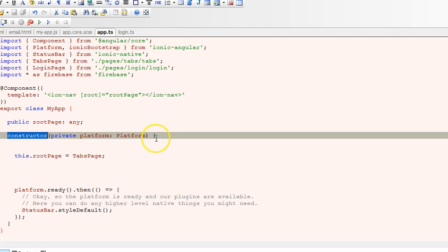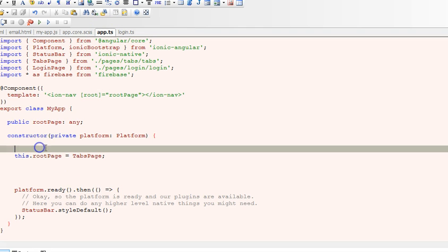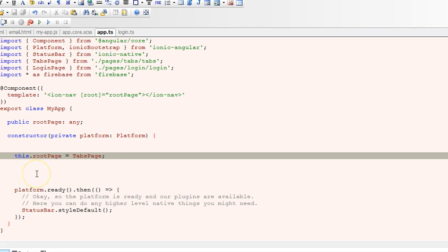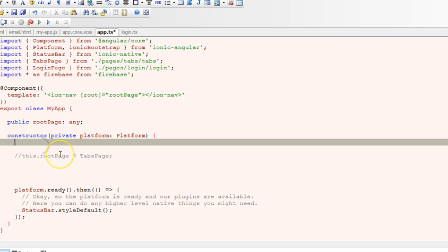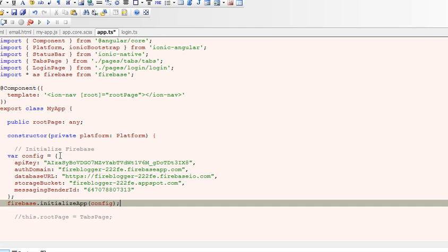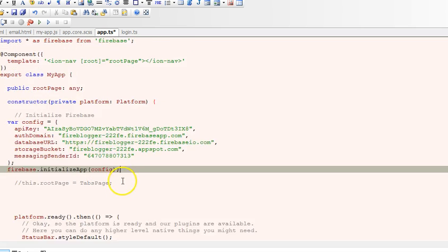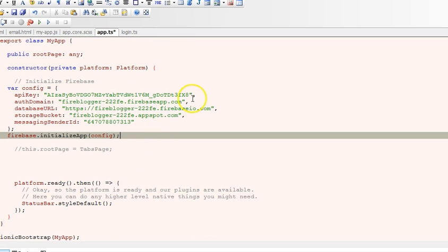I'm going to comment this guy out. So we'll paste it here - our Firebase login credentials. Because yours, the numbers here will be different for everybody, yours might be different.